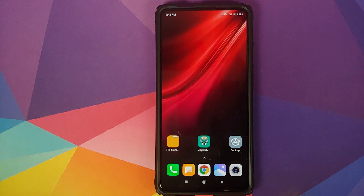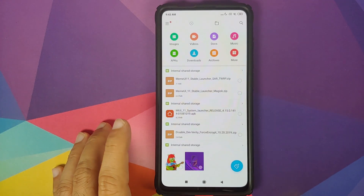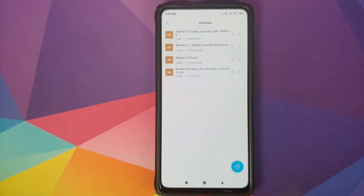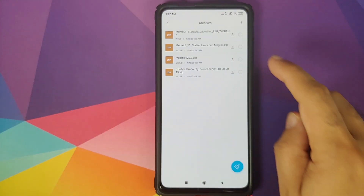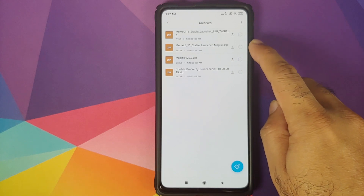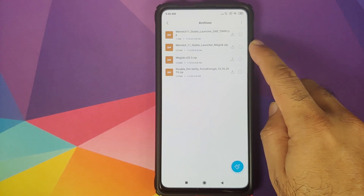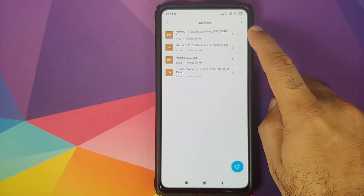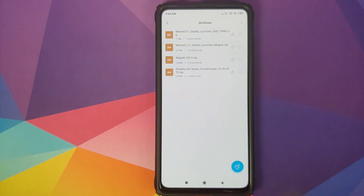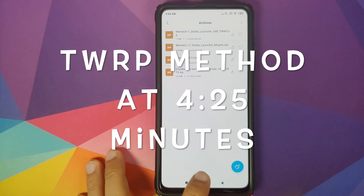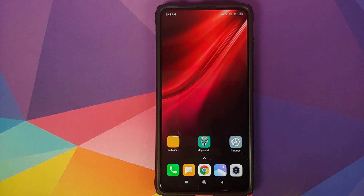All the files which we're going to use in this video are linked in the description of the video. Those of you who want to use Magisk will use the MIUI 11 stable launcher Magisk zip file, and those of you who want to use the TWRP recovery method will use the TWRP recovery zip file.